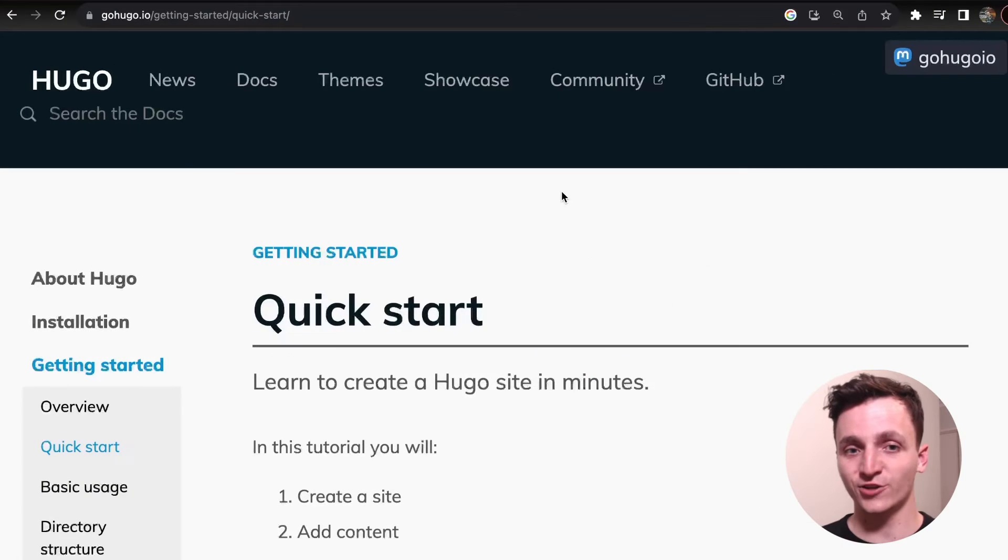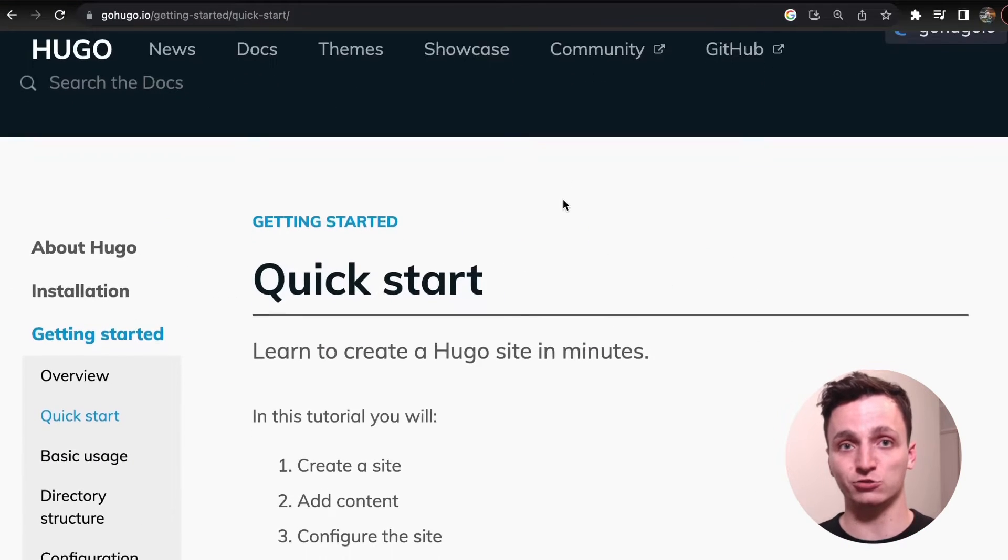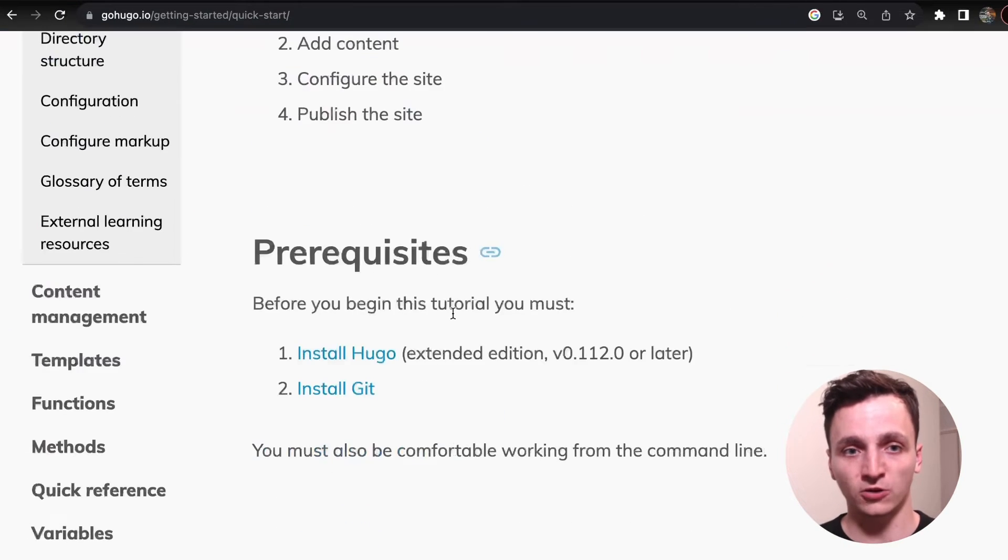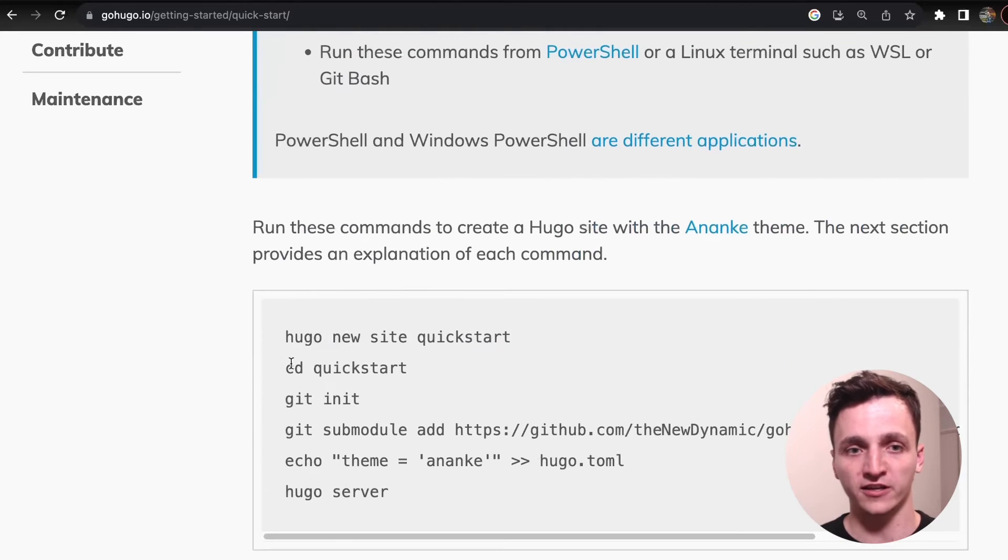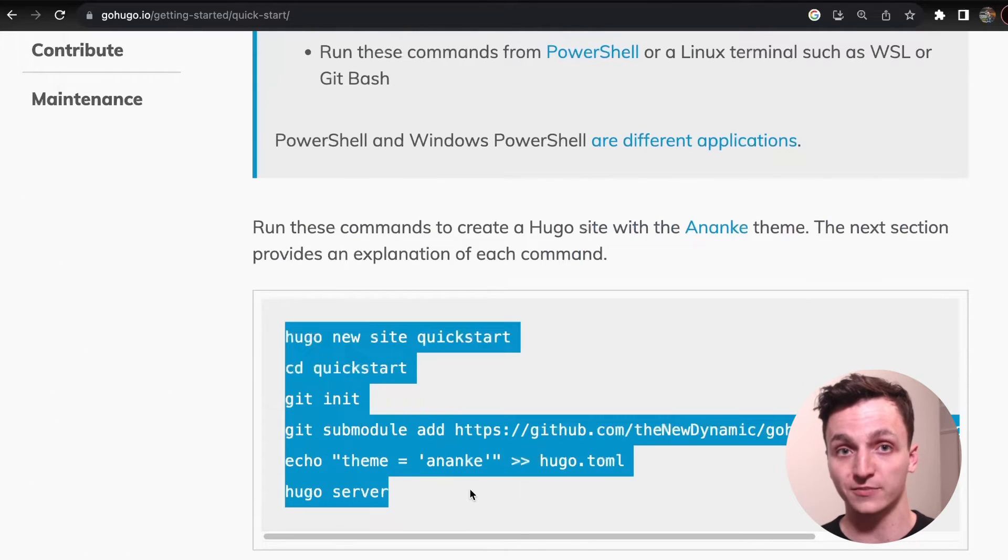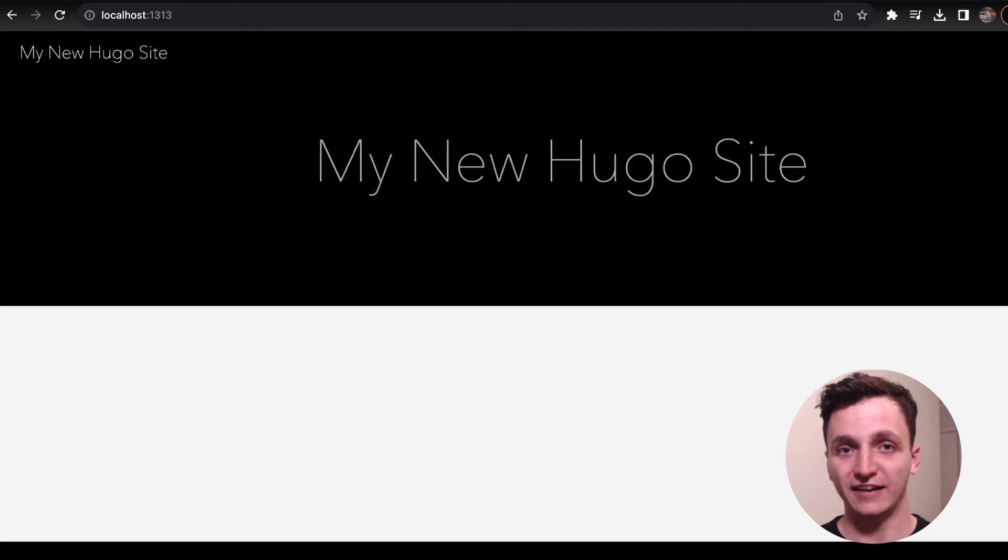To start off, if you don't have a Hugo app yet, let's go to their documentation. I'll have a link in the description. You can scroll down, make sure you install Hugo, install git, and scroll down further and run all these commands in your terminal.